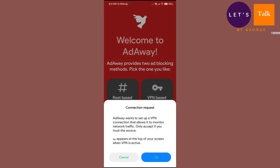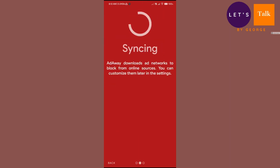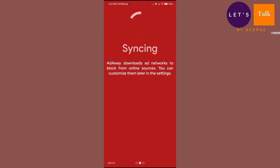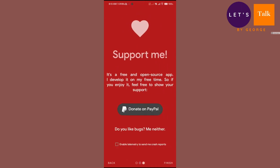Let me configure the VPN-based ad blocking. I'm going to select that. AdAway will set up a VPN connection that allows it to monitor traffic. There is a notification that MIUI is giving me, so I'm going to click OK. I'll click Next. It is trying to synchronize — just getting all the database from its server. It may take some time but not very long. Okay, it is synchronized, so I'll click Next.